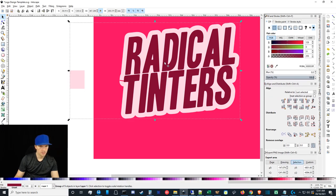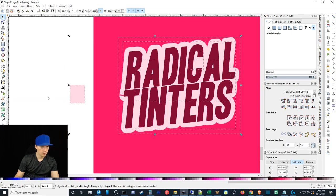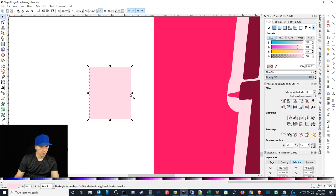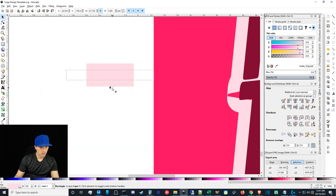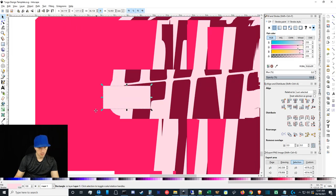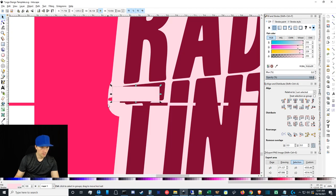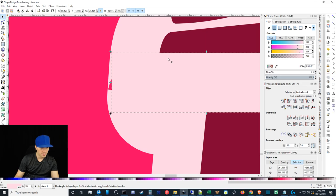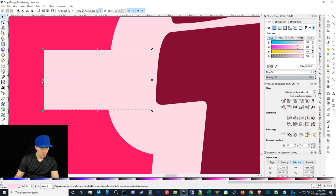If you're having selection issues — where everything seems locked together — that's because it's part of a group. If that ever happens, you just need to ungroup, and then it should work fine.